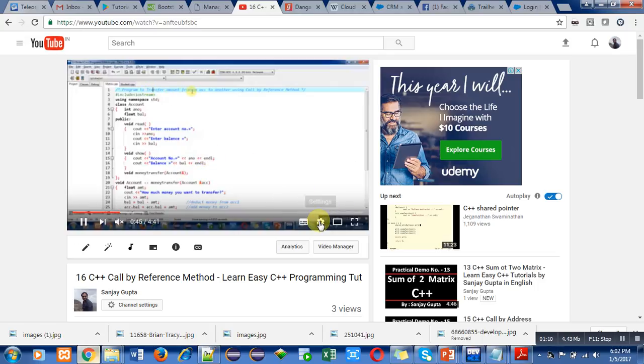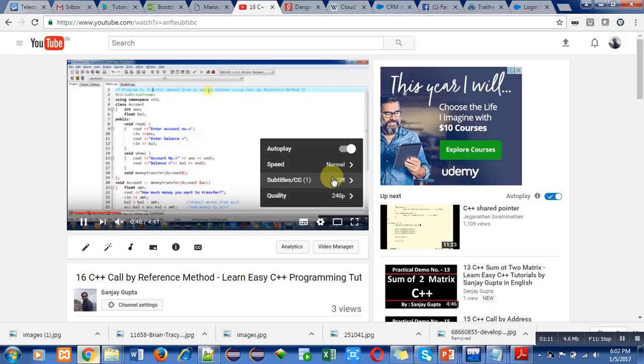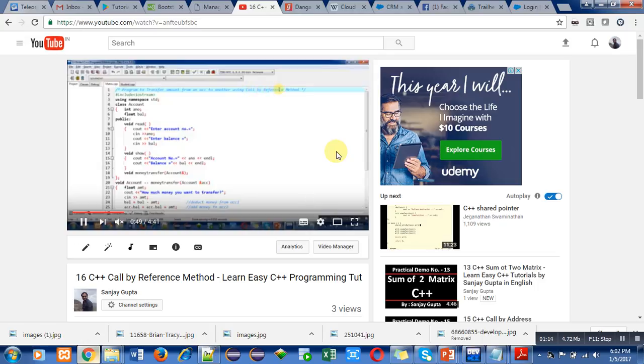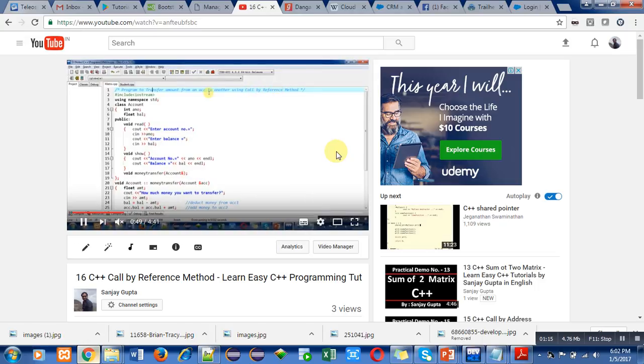So I am selecting 360 pixels. Now it is clear. Now you can view the content of this video easily.